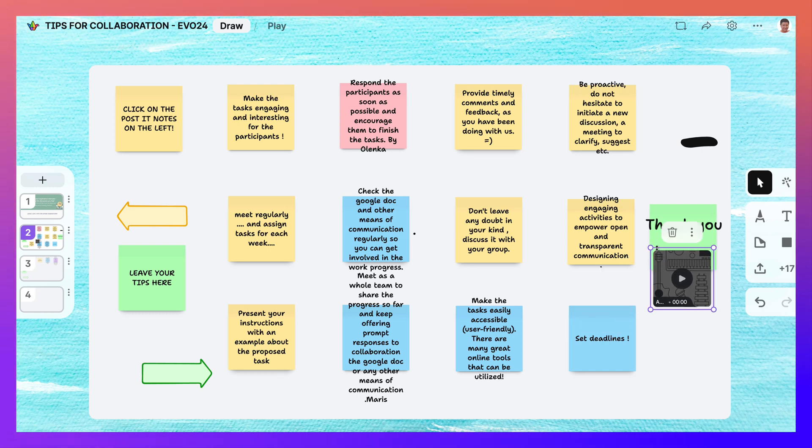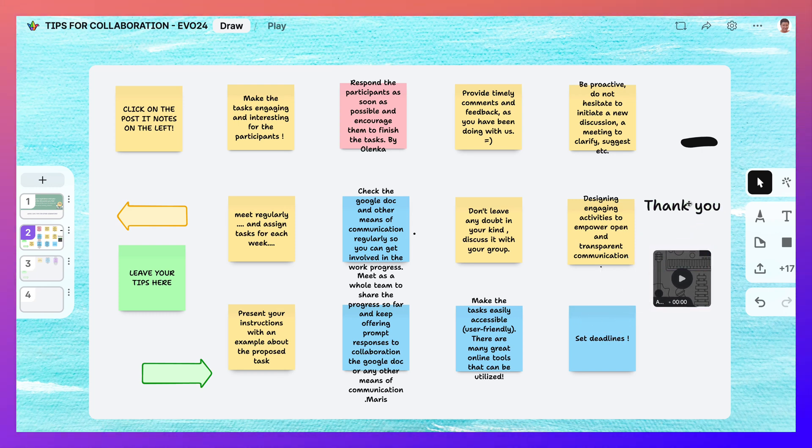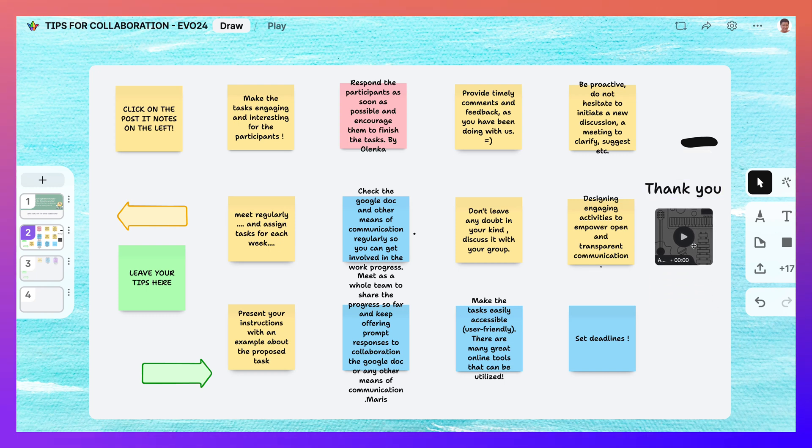And there, instead of the thank you that I added, I can keep the thank you. And then I can just add the audio as well.